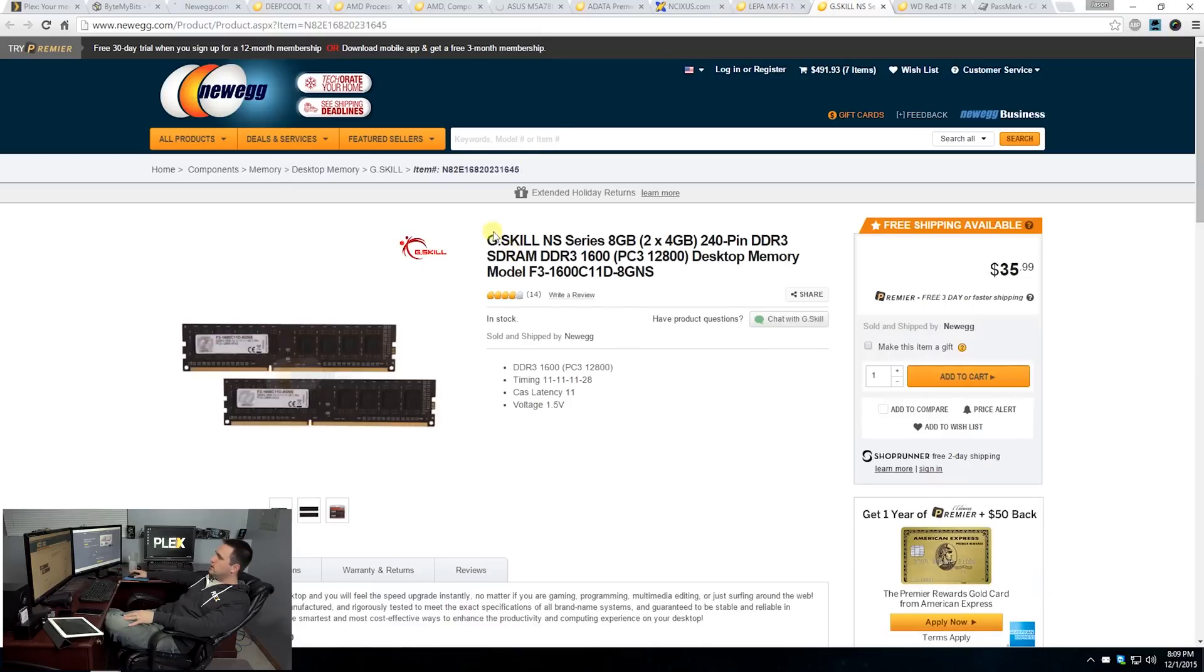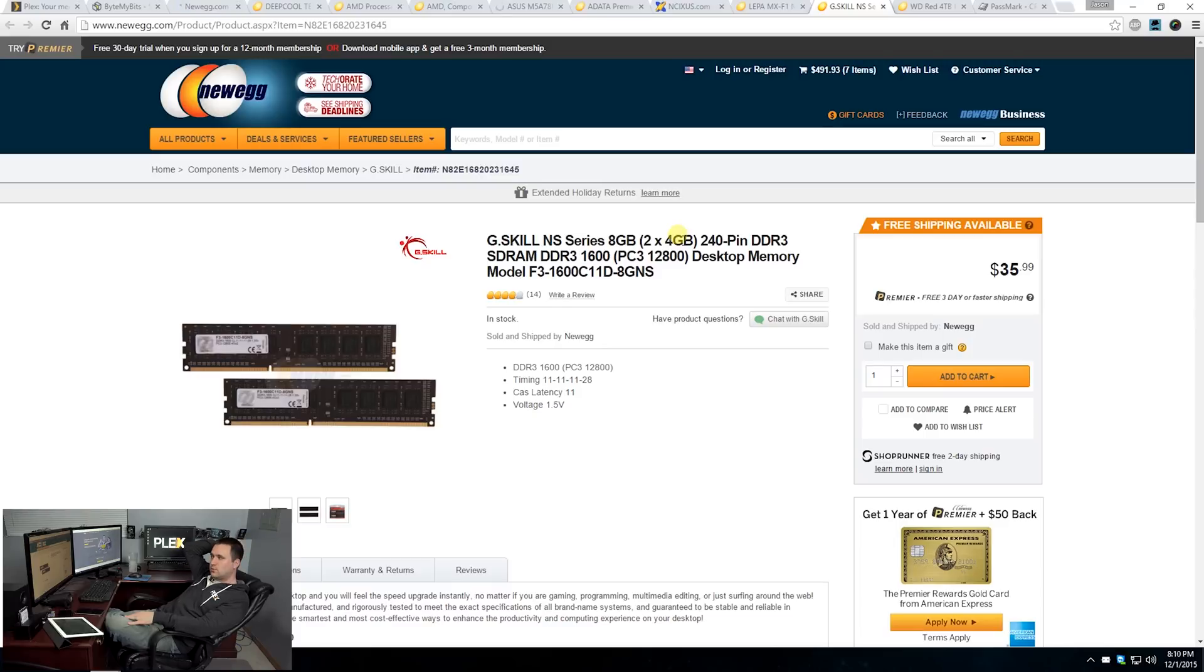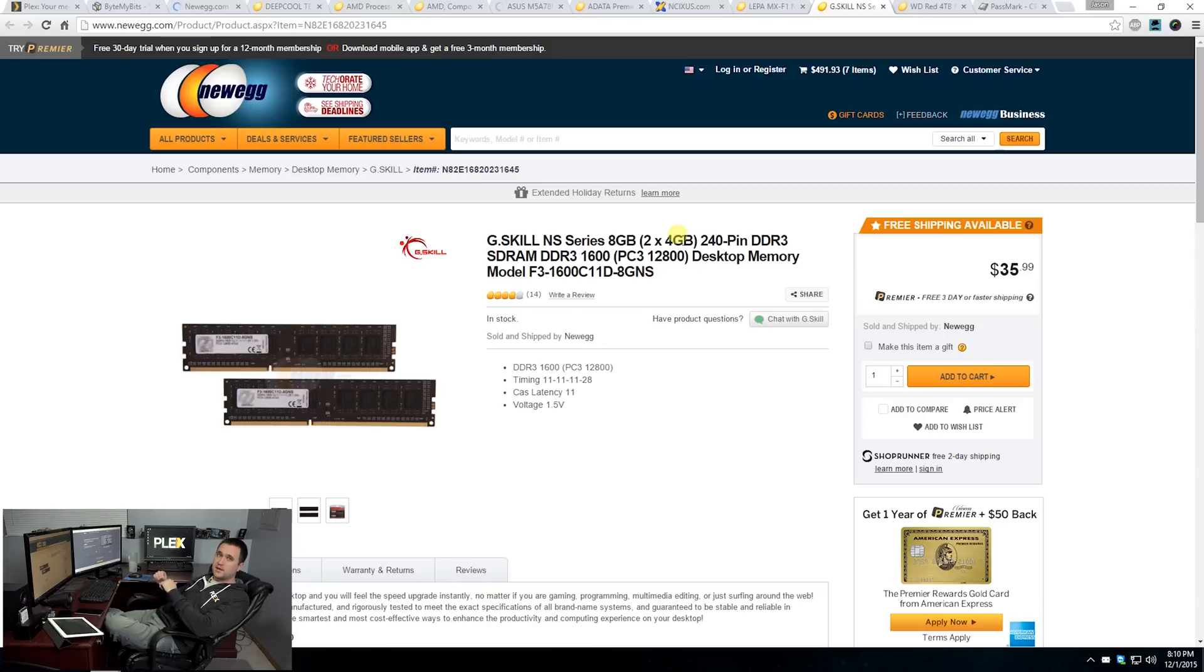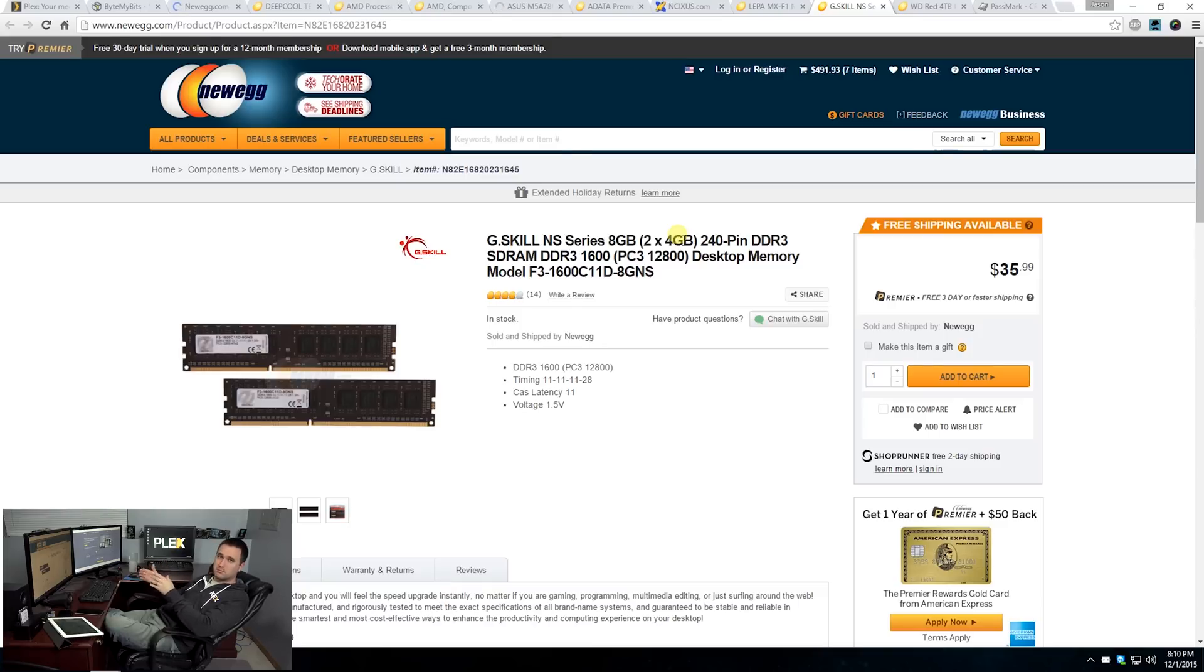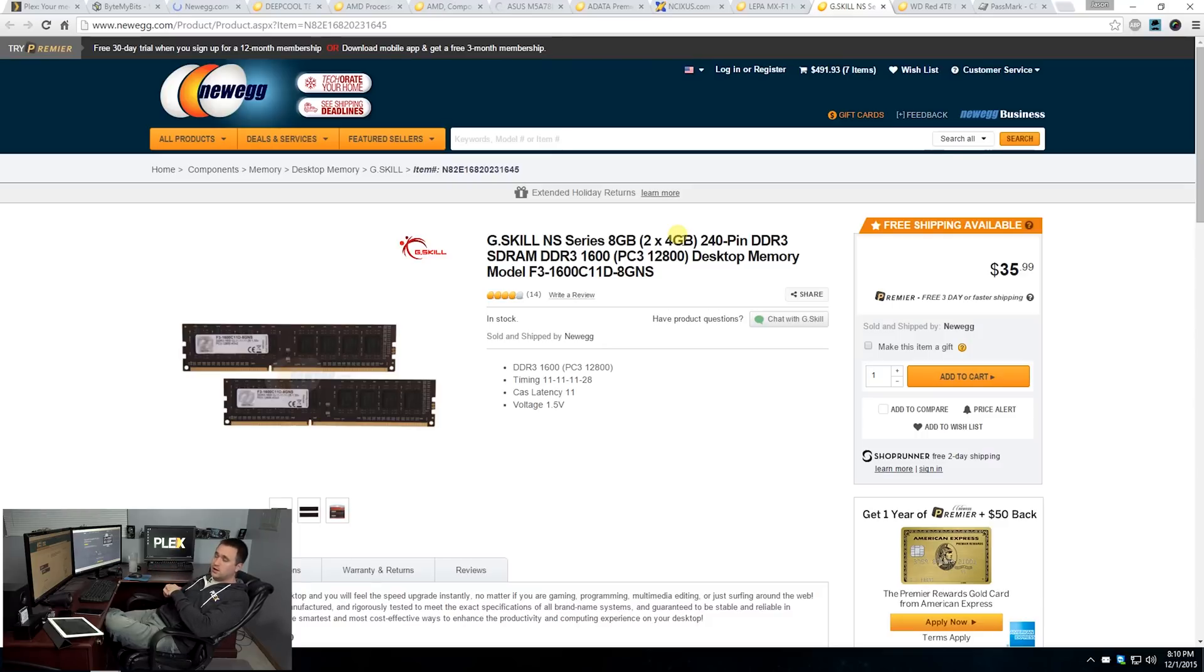Now onto RAM. I went with G-Skill because I've always gone with G-Skill, I've always trusted G-Skill, and they have never treated me wrong. This one is eight gigabytes and it's two by four gigabyte DIMMs. The reason why I went with that one rather than four by two gigabyte DIMMs is because in the future if I wanted to upgrade, I wanted to have that ability. I only went with eight gigabytes because realistically Plex is not going to need all of that memory.